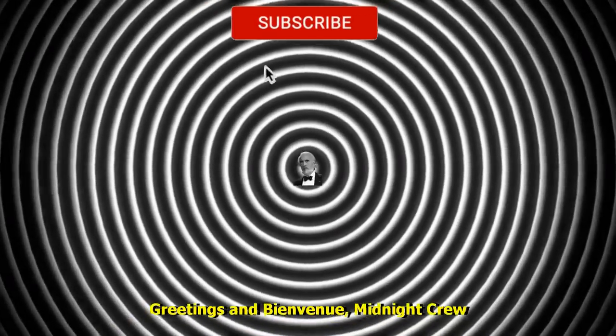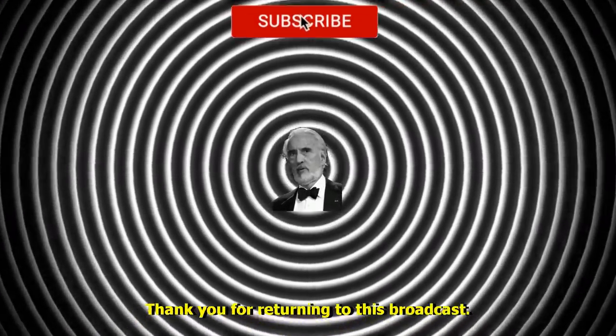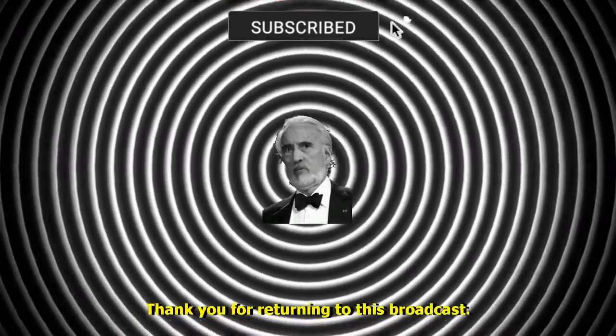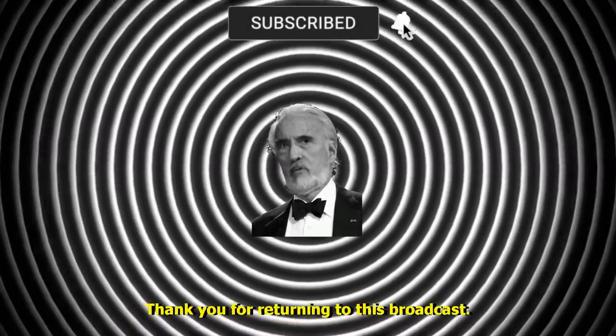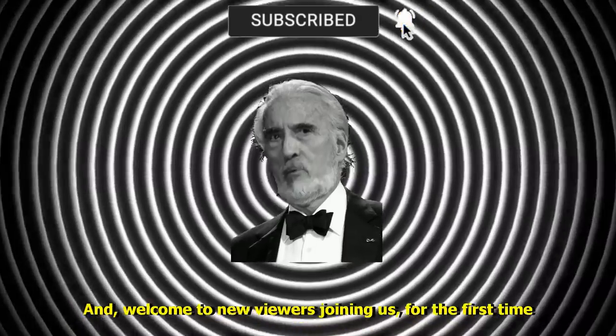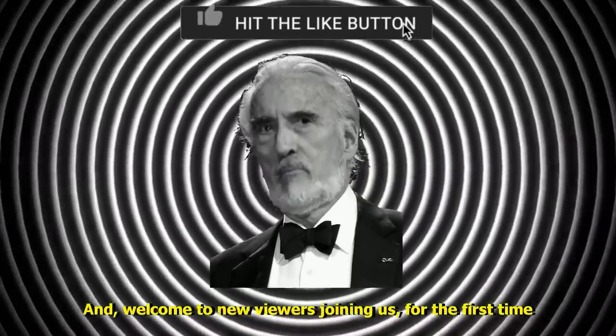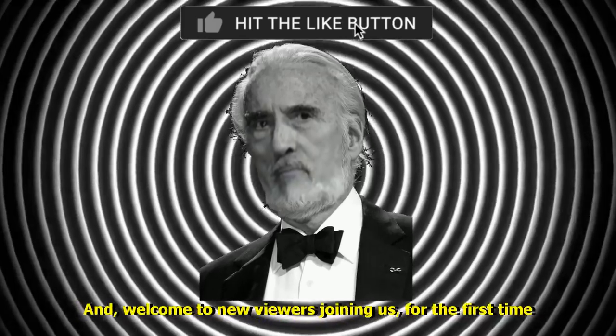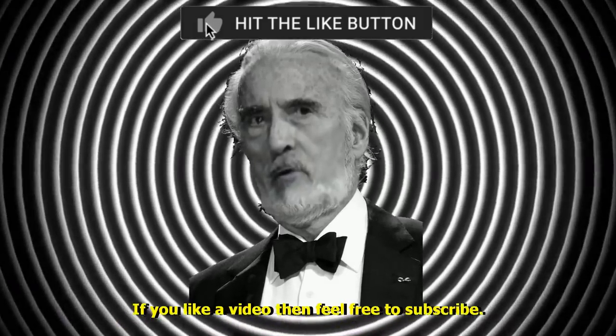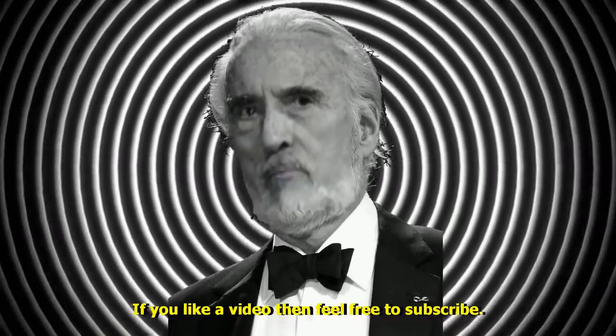Greetings and bienvenue, Midnight Crew. Thank you for returning to this broadcast, and welcome to new viewers joining us for the first time. If you like a video then feel free to subscribe.